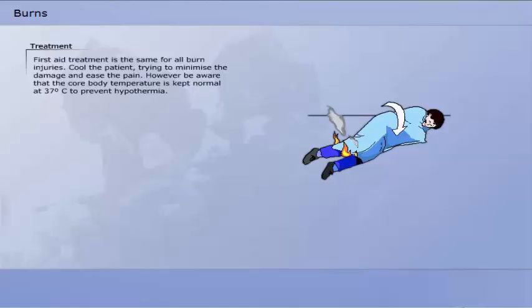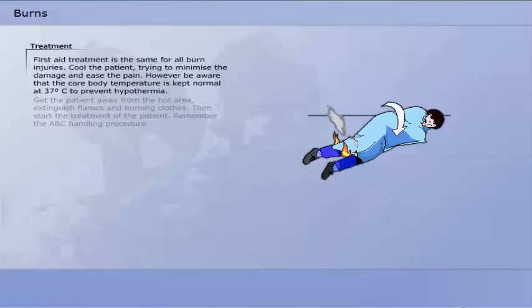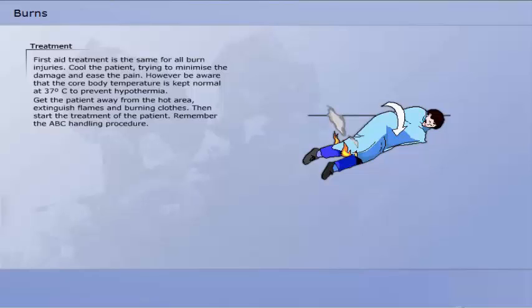First aid treatment is the same for all burn injuries. Cool the patient, trying to minimise the damage and ease the pain. However, be aware that the core body temperature is kept normal, at 37 degrees Celsius, to prevent hypothermia. Get the patient away from the hot area. Extinguish flames and burning clothes, then start the treatment of the patient. Remember the ABC handling procedure. Major burns are always a threat to normal respiratory function and circulation because of the loss of body fluids through the wounds and formation of peripheral swellings.